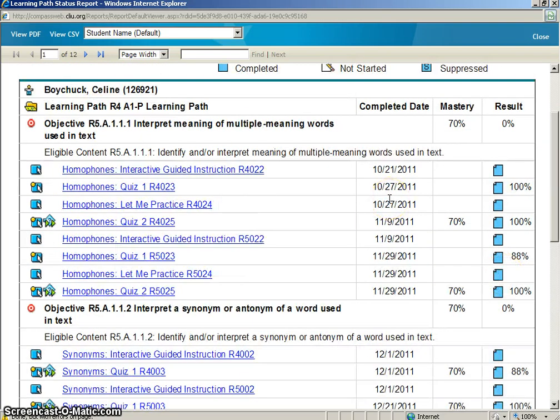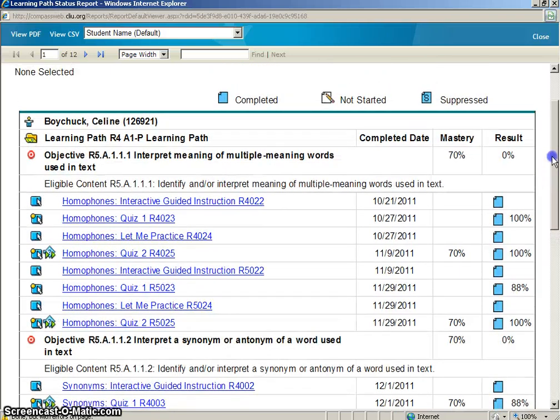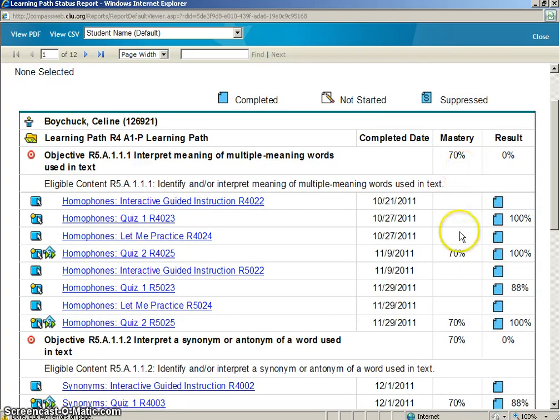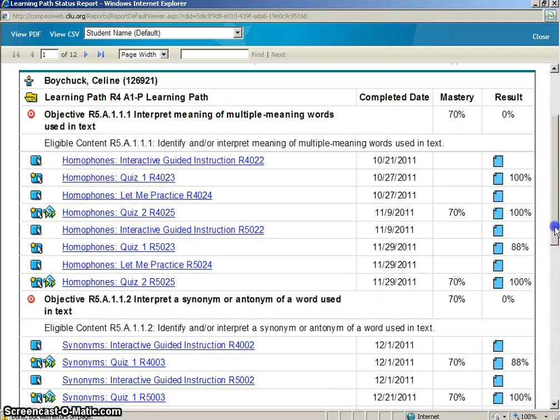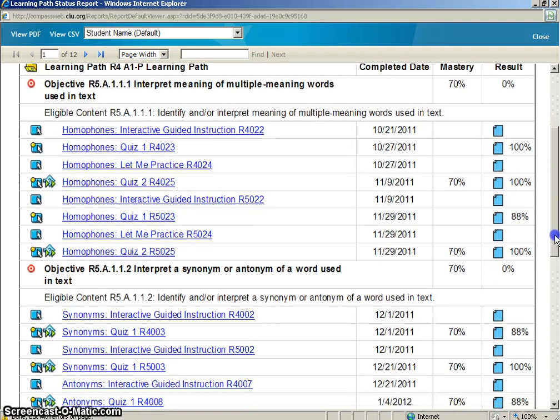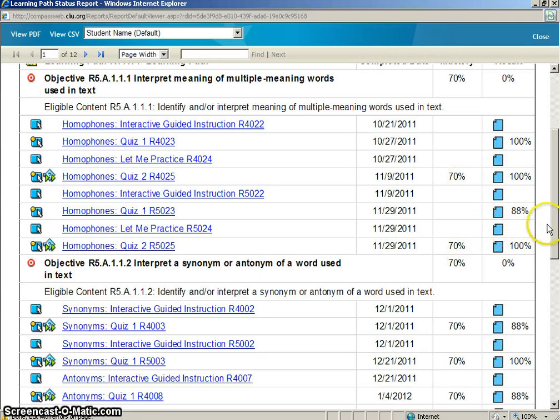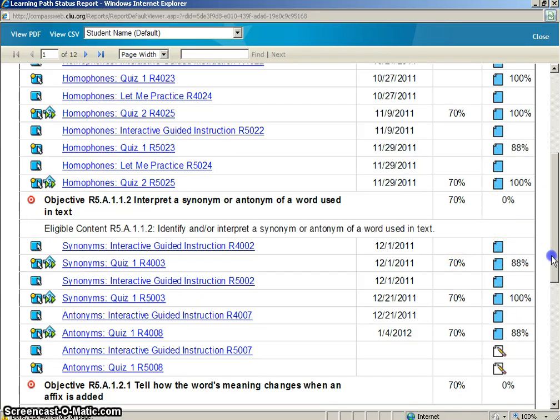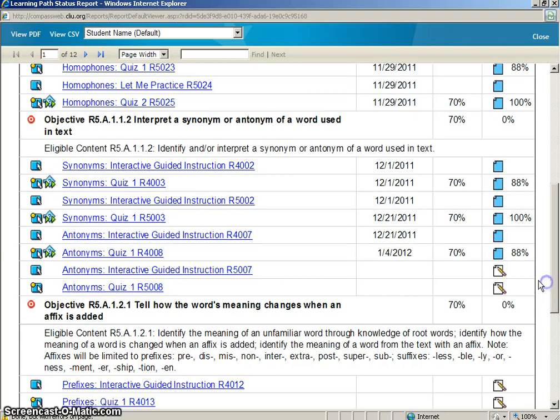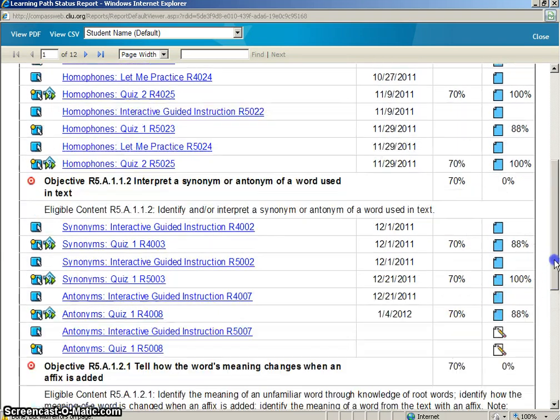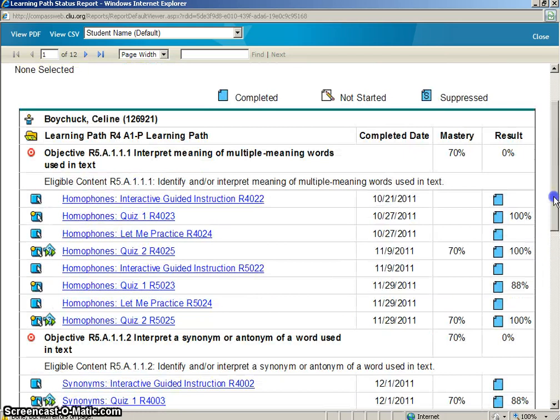Along with completed and not started assignments, you will also see quizzes that your student has taken throughout the Learning Path. On the left hand side of the progress report, you will see the mastery default percentage. So for every quiz your student takes, the default mastery level is 70%.